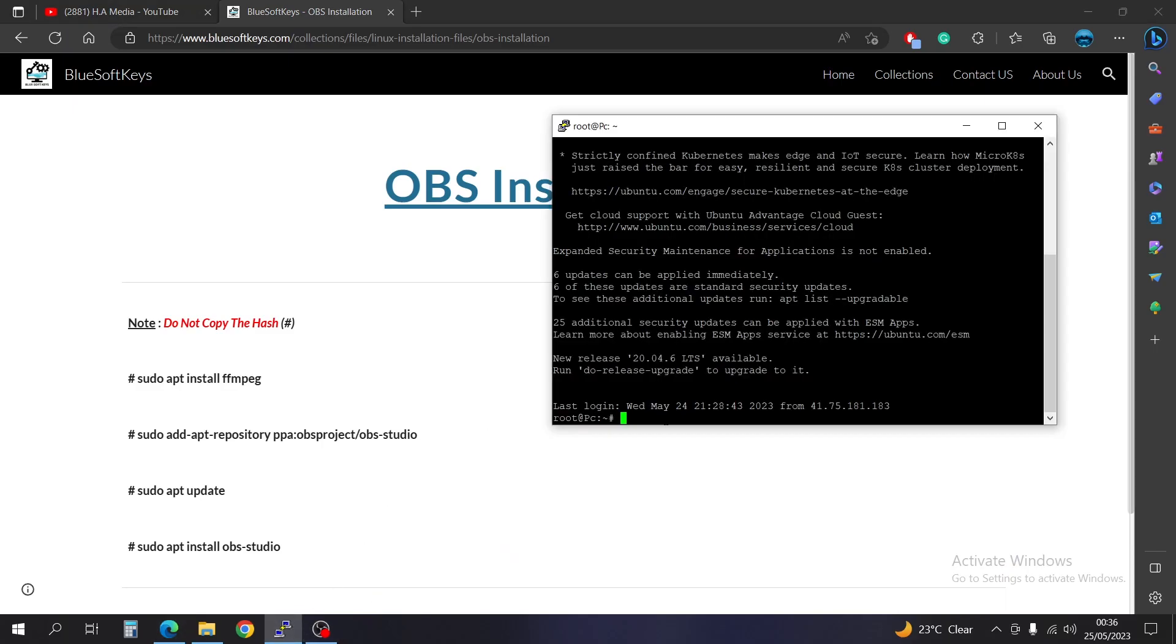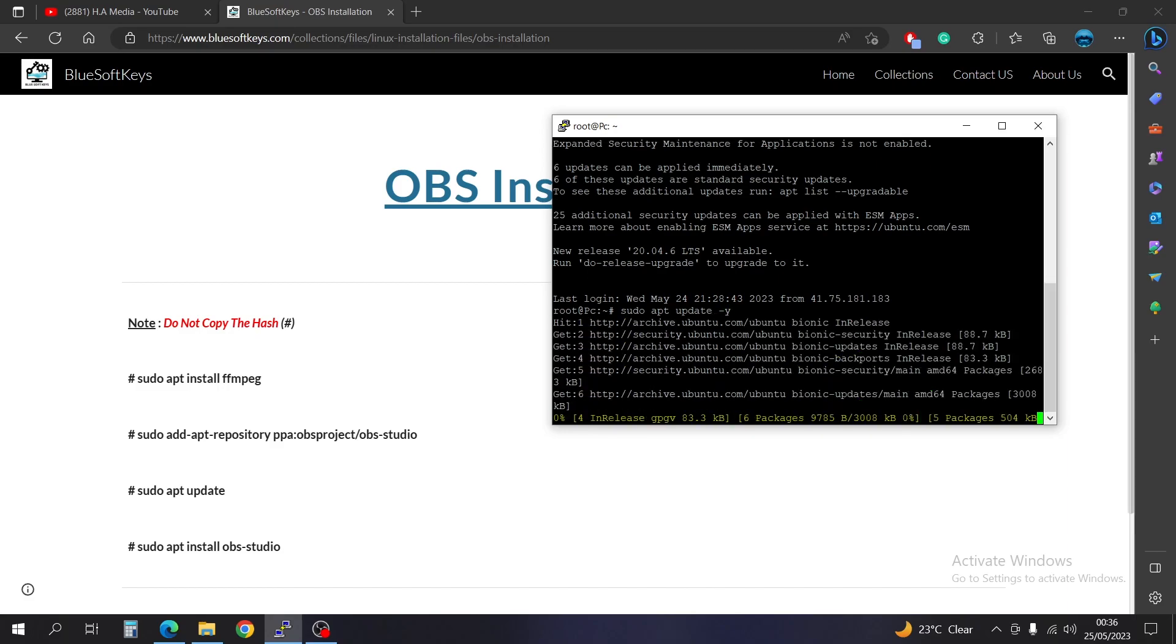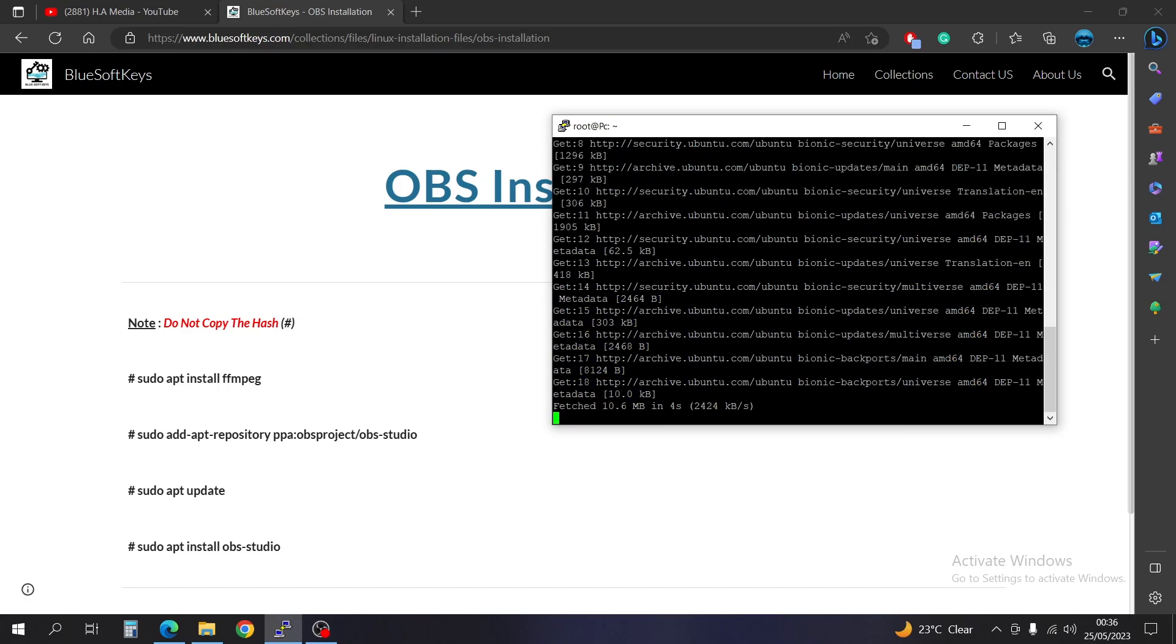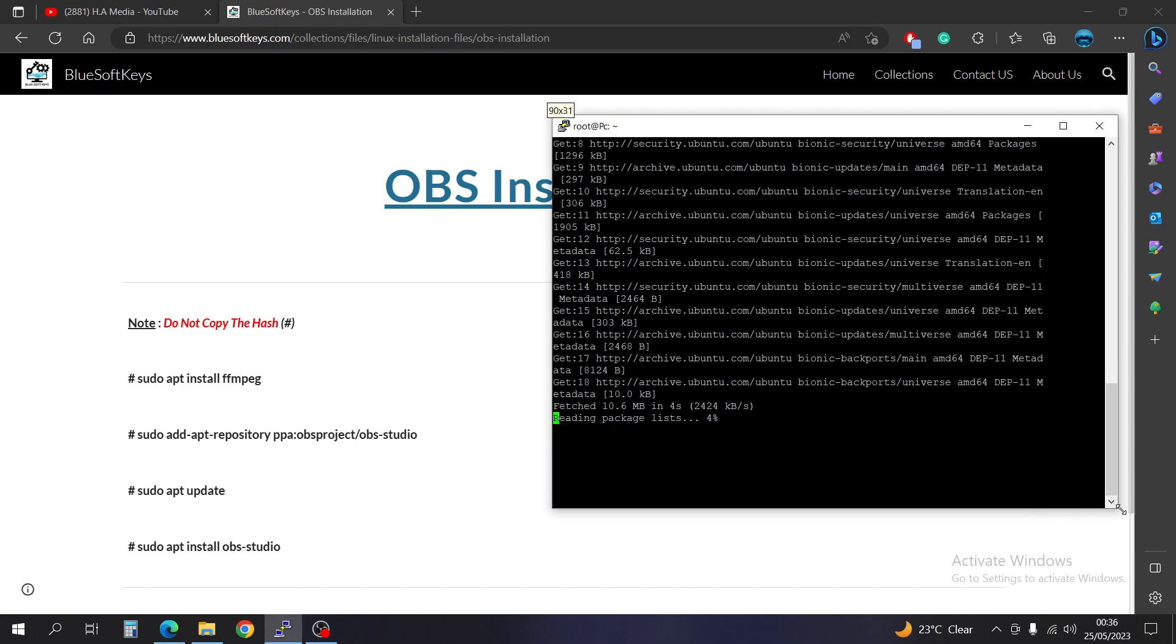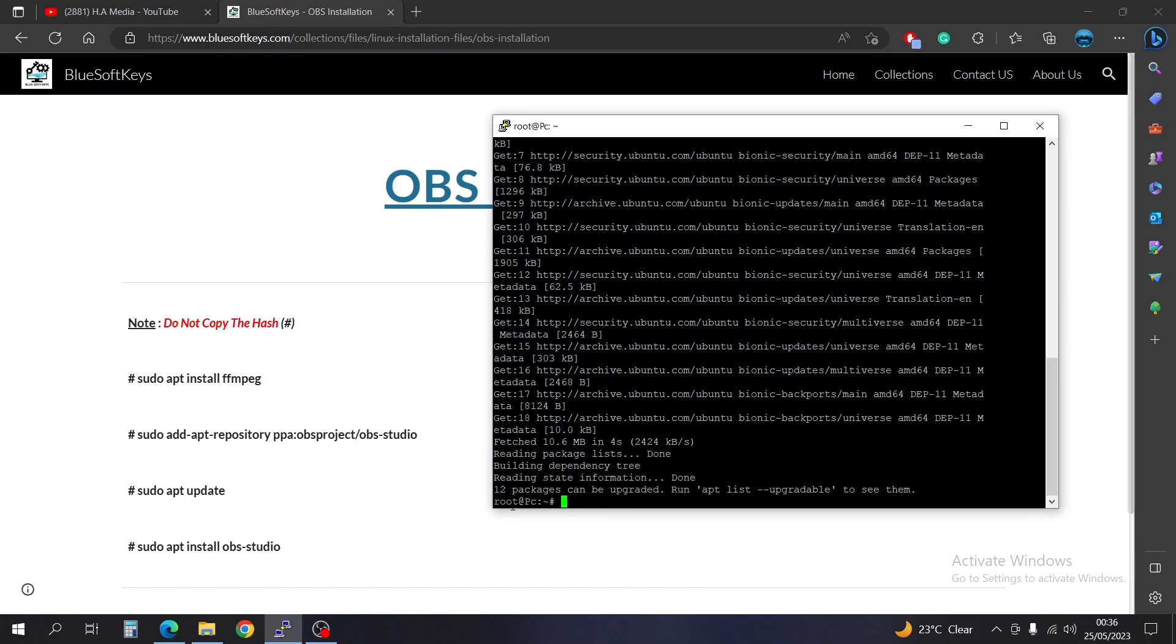Okay, so what we have here, we're just literally just going to copy and paste. As usual, the first thing you're going to have to do is to update your system. Okay, so we're going to do sudo apt update, accept yes for everything.